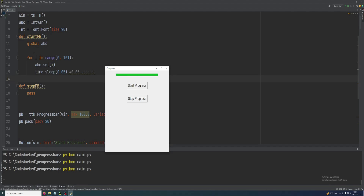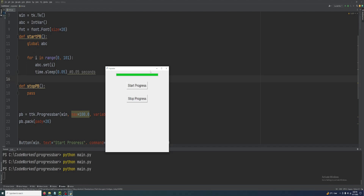If I click the button again, you see the application is blocked. So here we have to work with multi-threading.